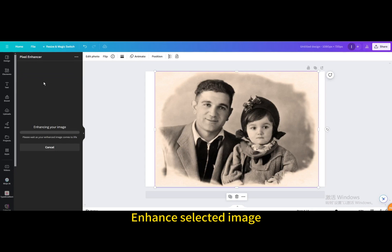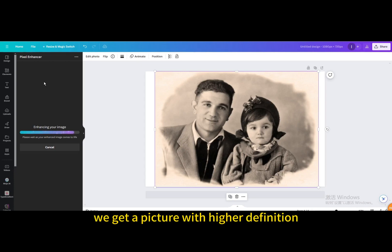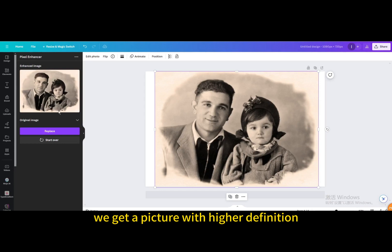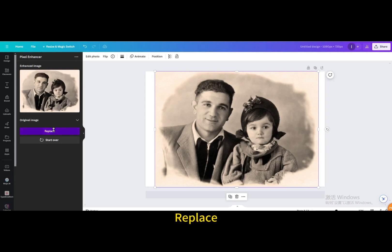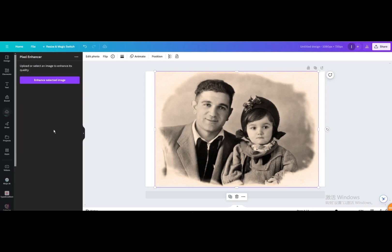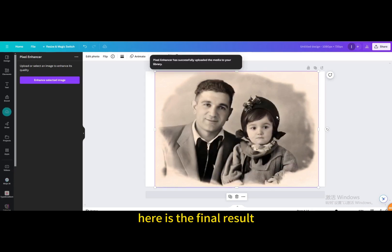Enhance Selected Image. After a while, we get a picture with higher definition. Replace. Here is the final result.